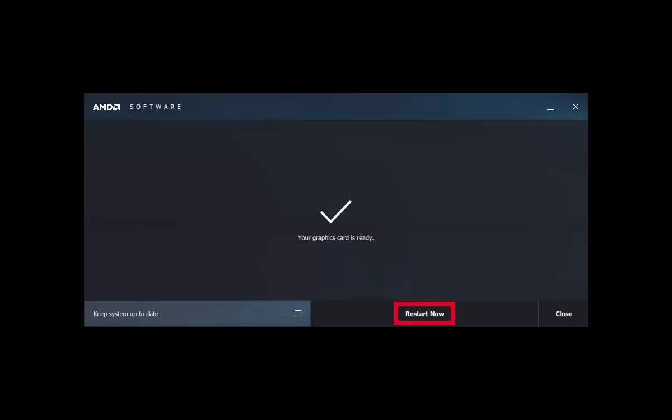Your graphics driver is ready to use and installed successfully. It's better to restart your computer now. Click on restart now. This is how to download and install AMD graphics drivers for your laptop or desktop.